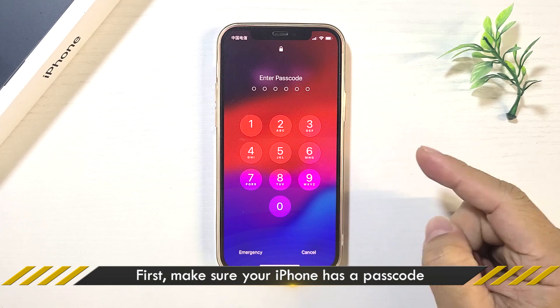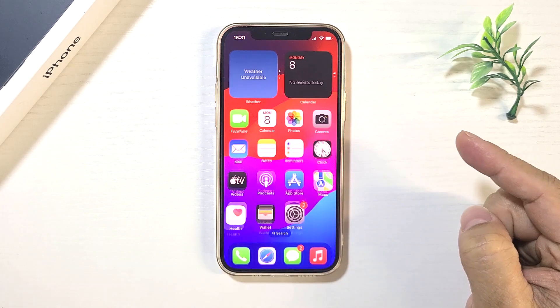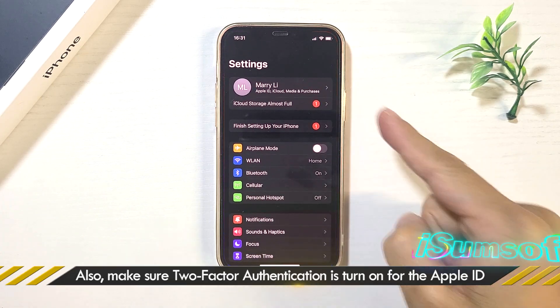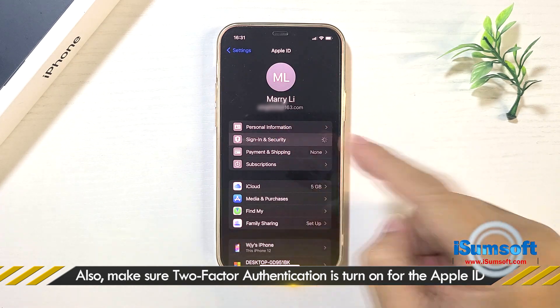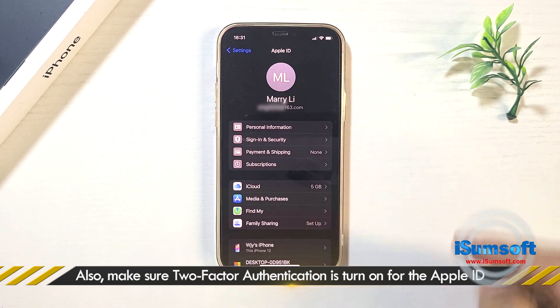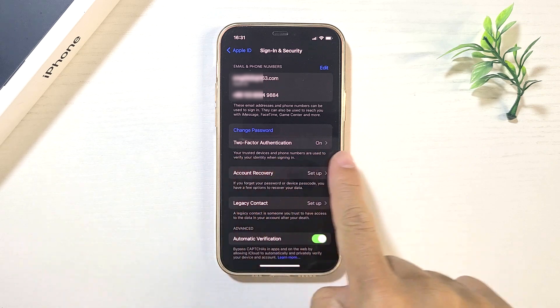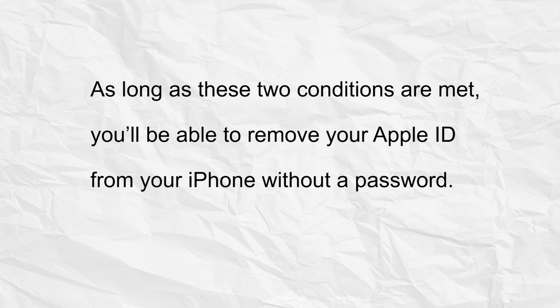First, make sure your iPhone has a passcode. Also, make sure two-factor authentication is turned on for the Apple ID. As long as these two conditions are met, you'll be able to remove your Apple ID from your iPhone without a password.